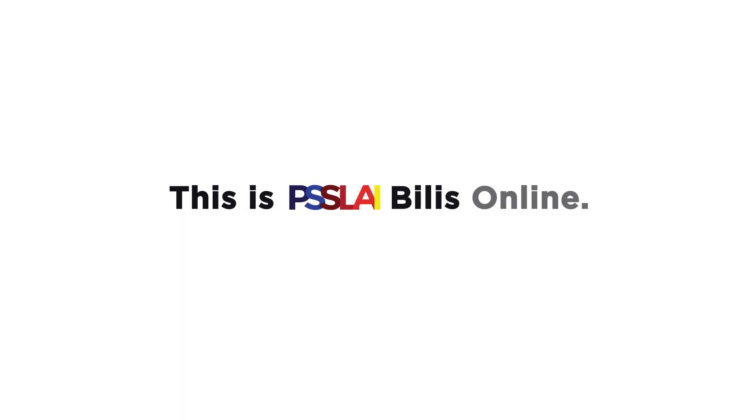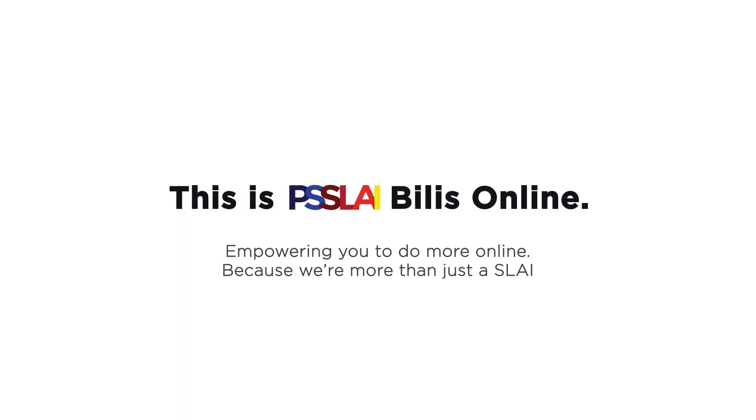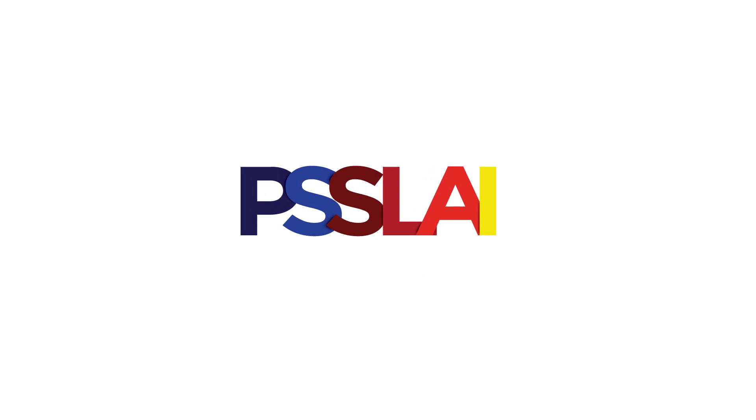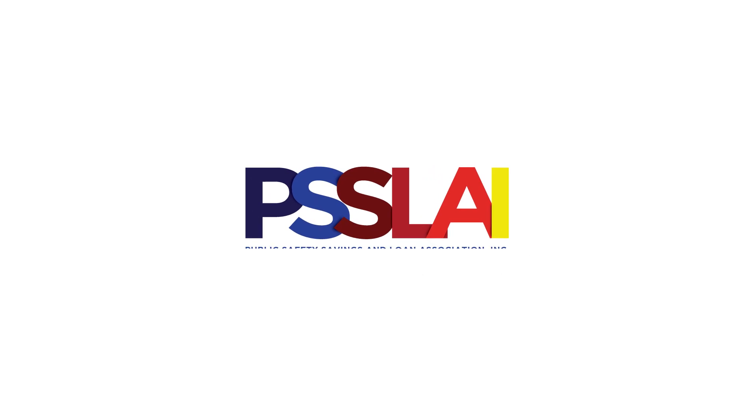This is PISLAI Belize Online. Empowering you to do more online because we're more than just an SLI. For more information, you may visit the PISLAI website.